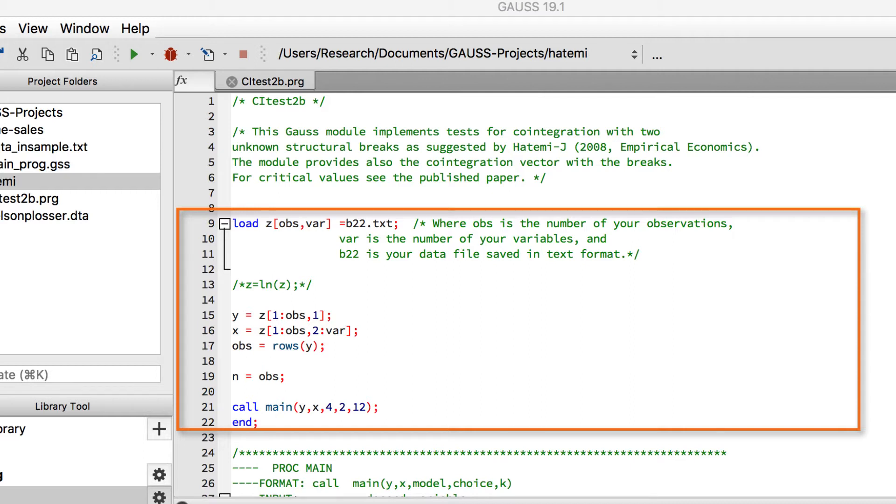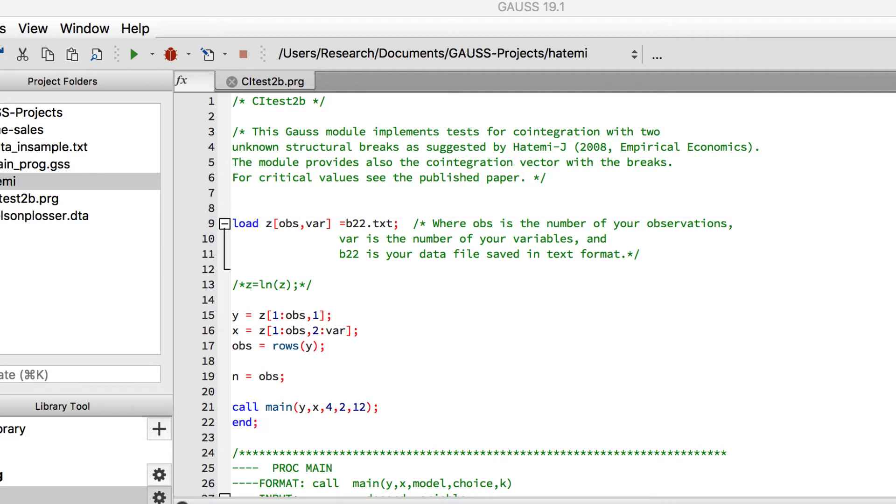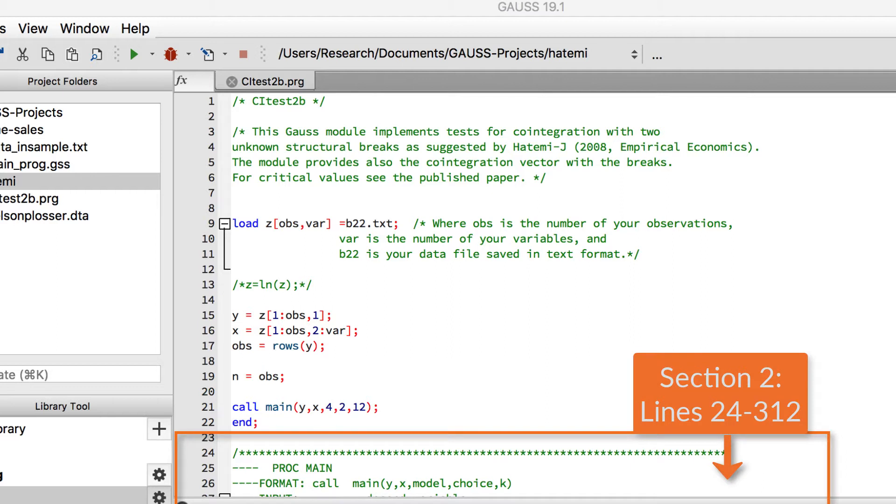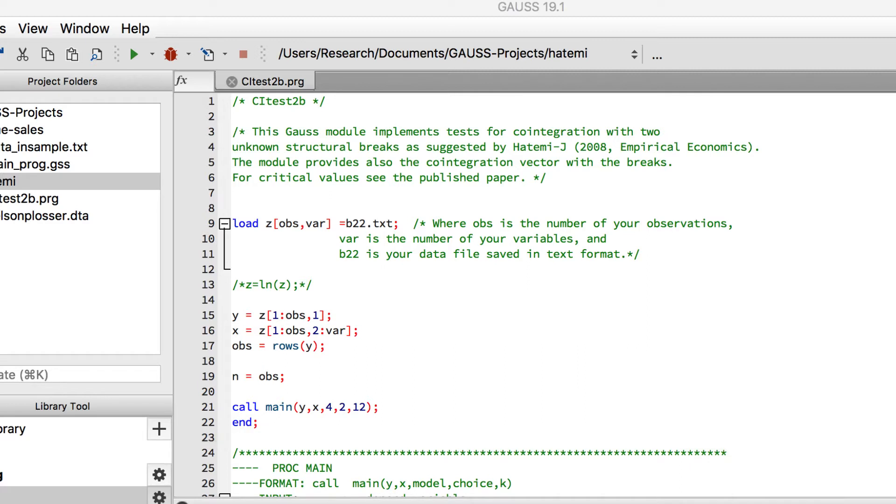This is the section we will need to modify. The second section of the code contains all of the procedures that Dr. Hatemi wrote to compute the algorithm from this paper. The end command on line 22 is the line of demarcation between these two sections.